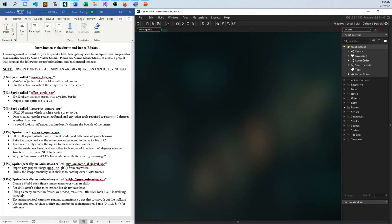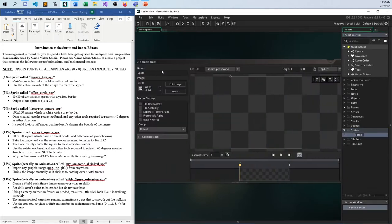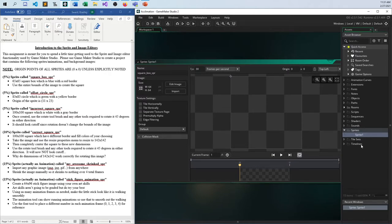Let's start out with the easy one here — square box sprite. I'm gonna go in here and create a new sprite, call it square box SPR. Remember, whenever you're adding any asset to GameMaker Studio, it has to have a unique name, and it can't be a function name or anything else that is already being used, so you just have to watch out for that.